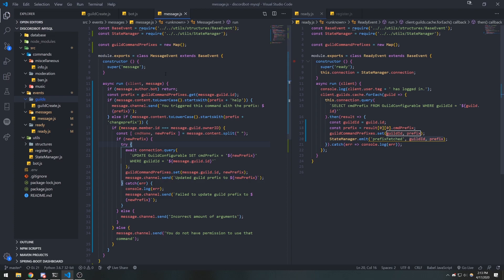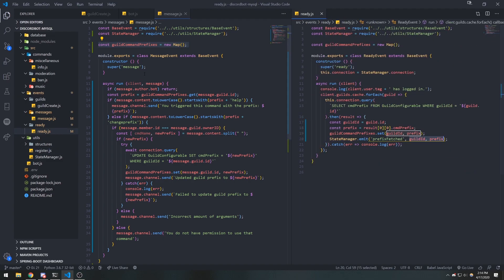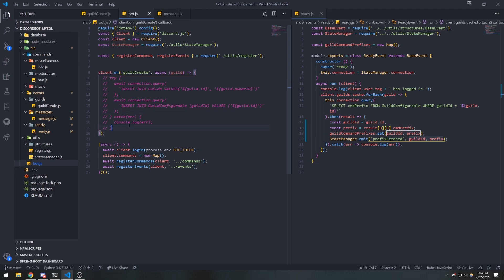One warning: later when we have a very large application, the EventEmitter might not be able to handle everything we need. At that point it would be better to move to something like Redis, but we won't worry about that until the application gets relatively large. For the guild create event we can do the same thing — I'll uncomment that code and paste it in.